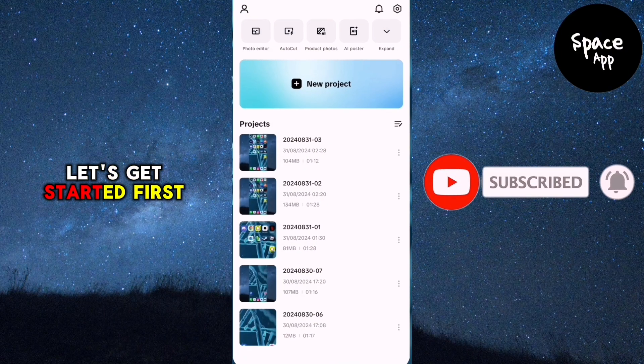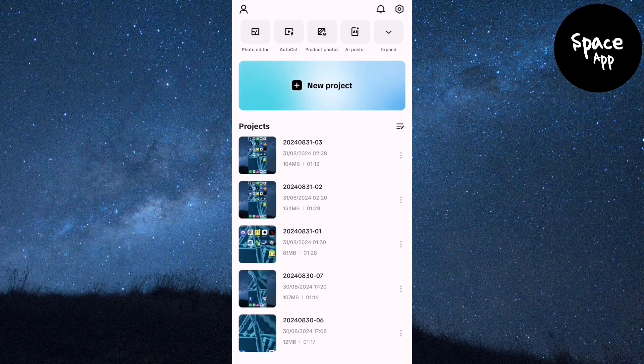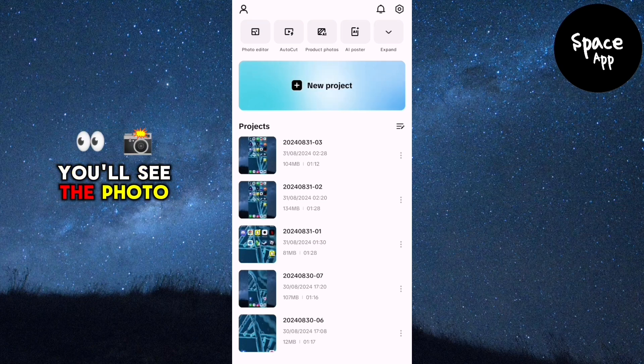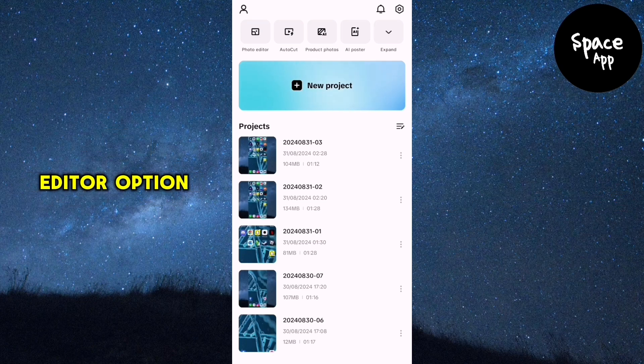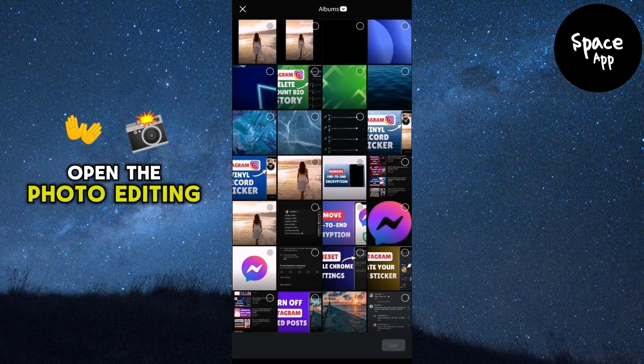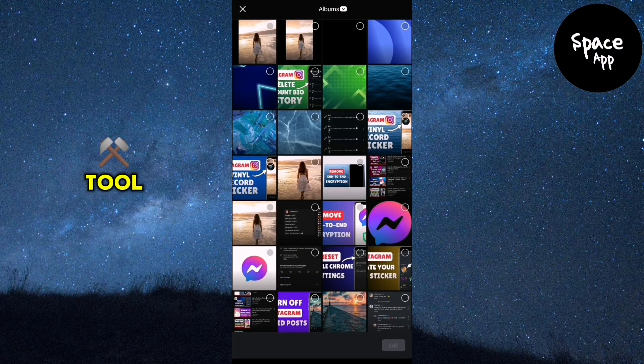First, open the CapCut app. In the top left corner of the screen, you'll see the photo editor option. Tap on it to open the photo editing tool.